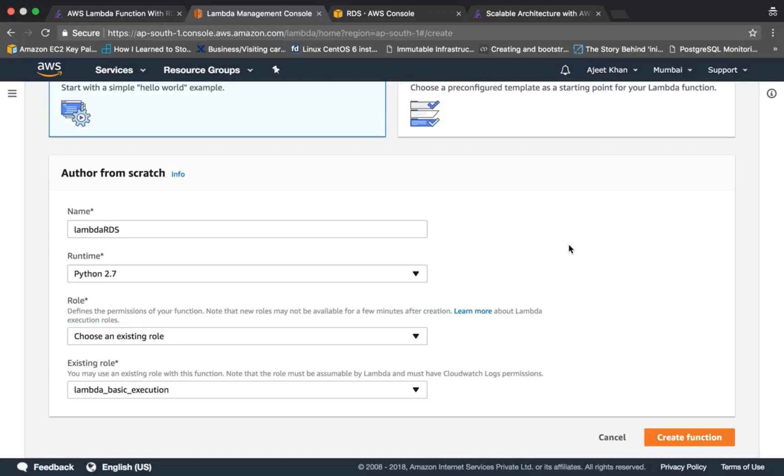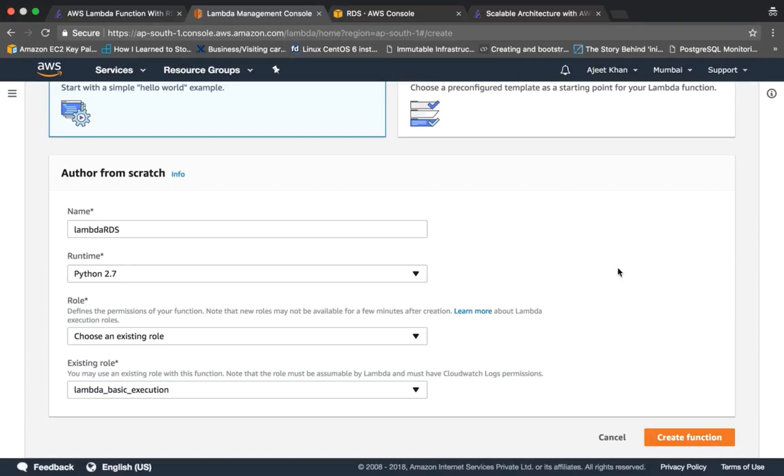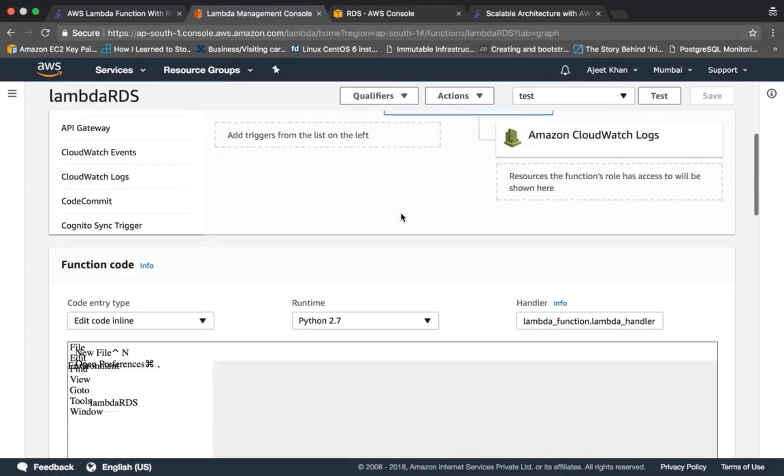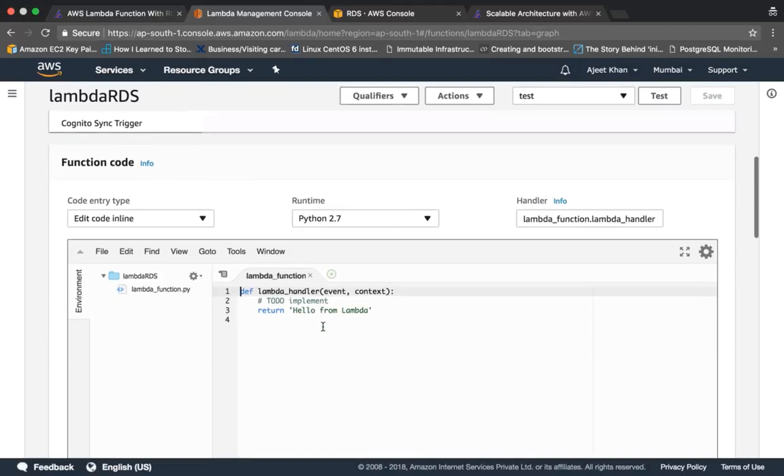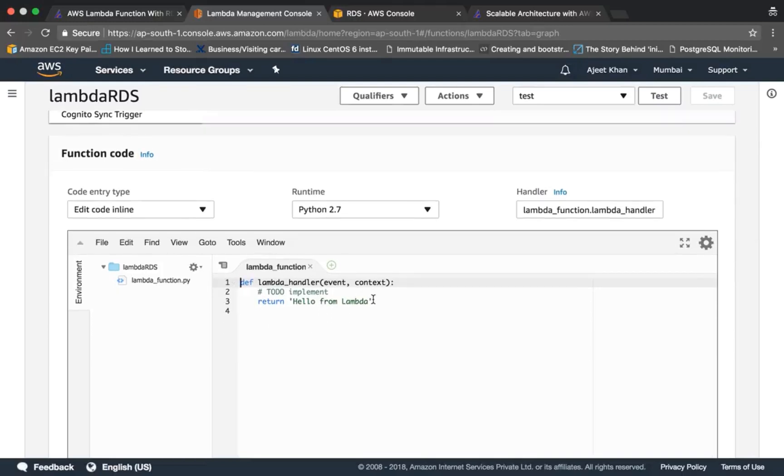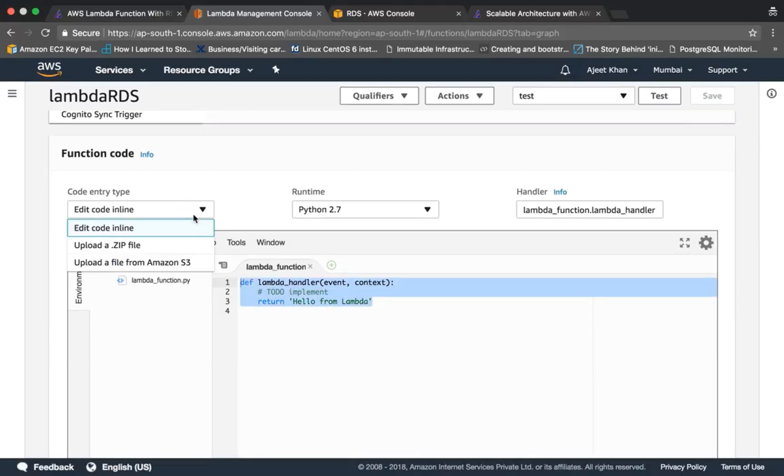Choose an existing role 'lambda_basic_execution'. So you can create a new role as well, put all the policies like accessing to RDS or accessing to DynamoDB or whichever service your Lambda function accesses. You can attach those policies and then choose that role. But as of now we won't be needing much, we just need basic execution things, so I'm choosing the lambda basic execution role and create function.